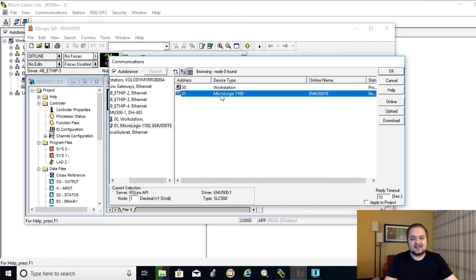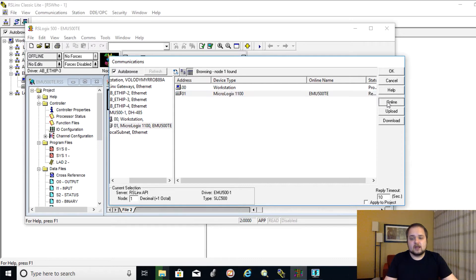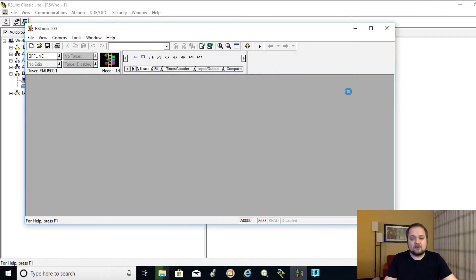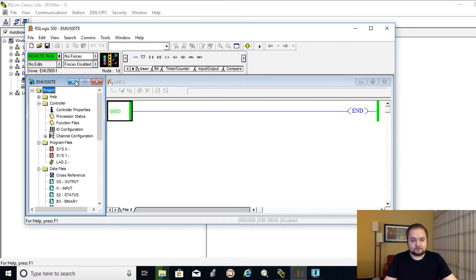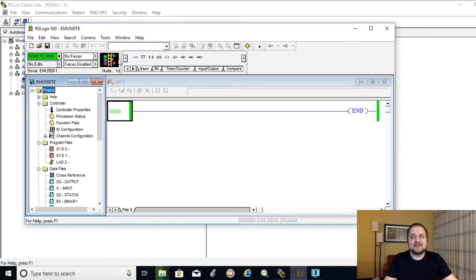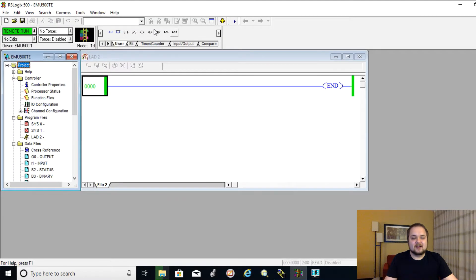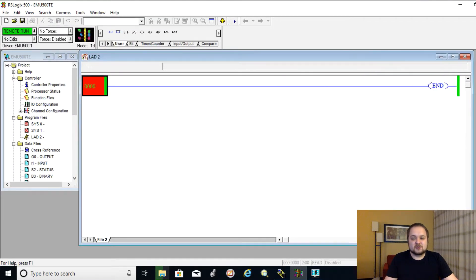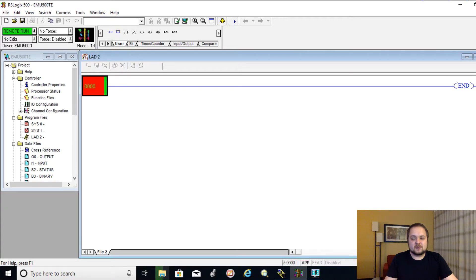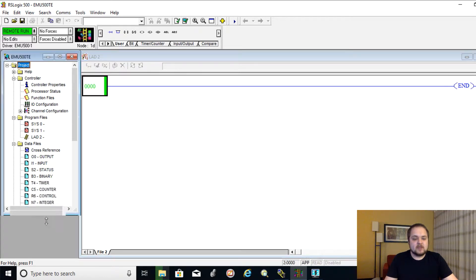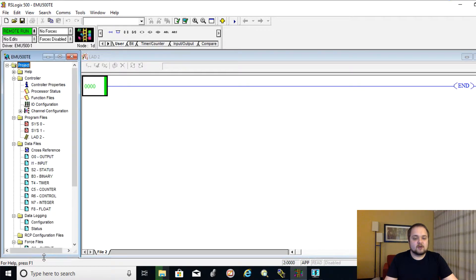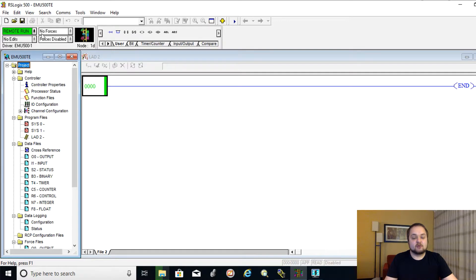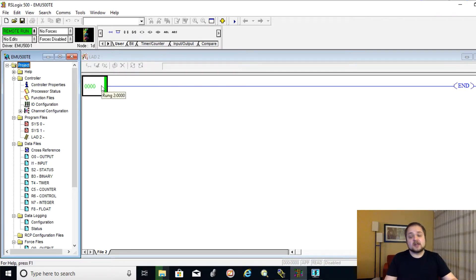And from the system comms, we should be able to browse to the same driver, which we've configured in the RSLynx environment. And I have that right here. If I select the processor or the virtual processor, I can definitely go online with it. And as you can see, by this rotating ladder, which is an iconic tool, which was introduced by Allen Bradley, it tells us that we're online and we definitely have this remote run signal.